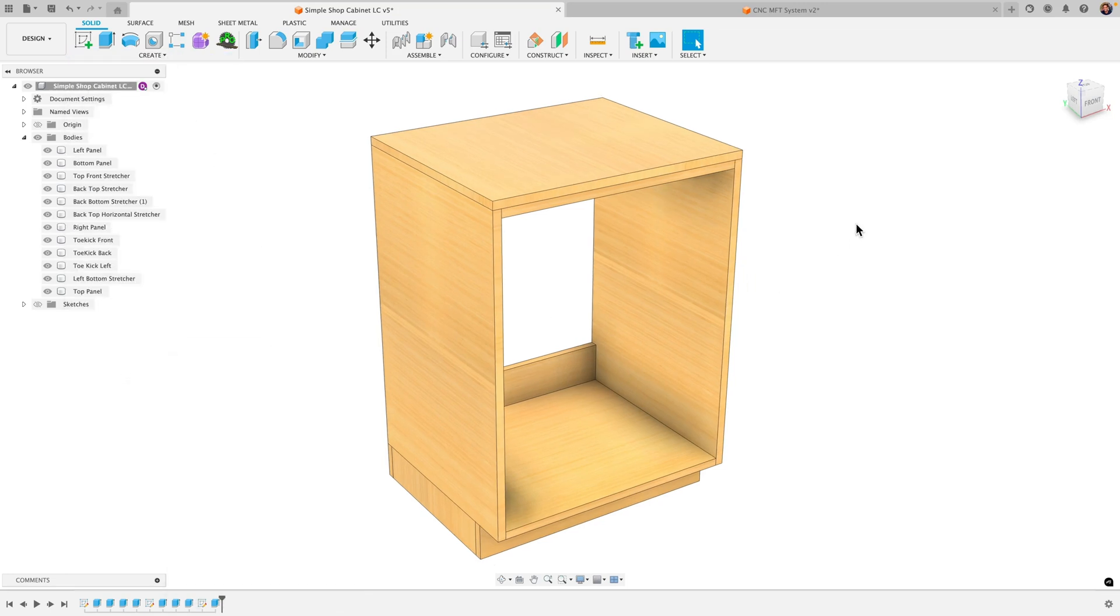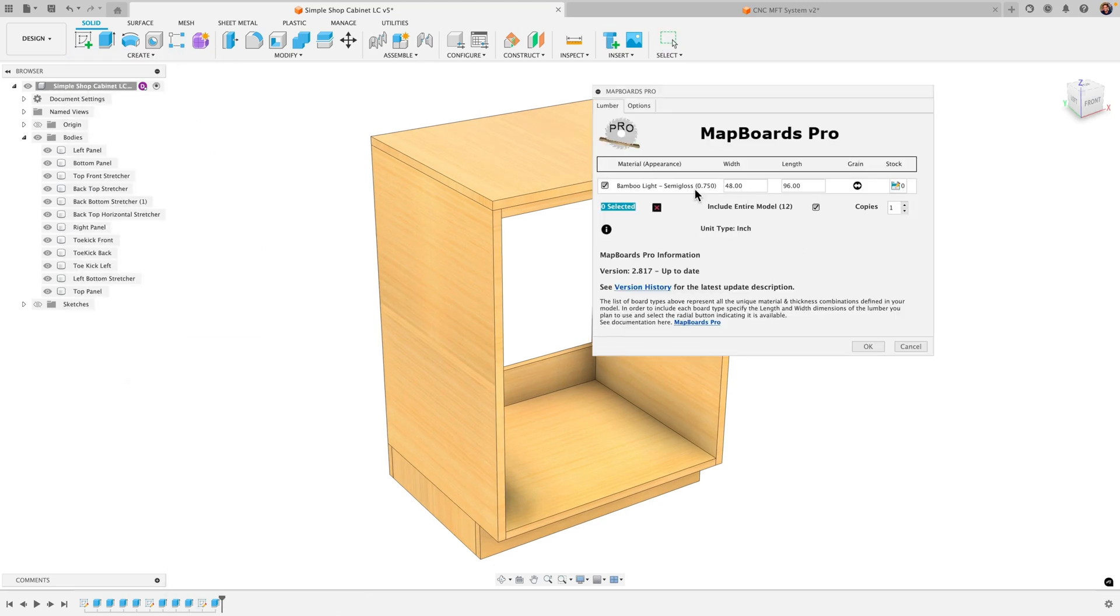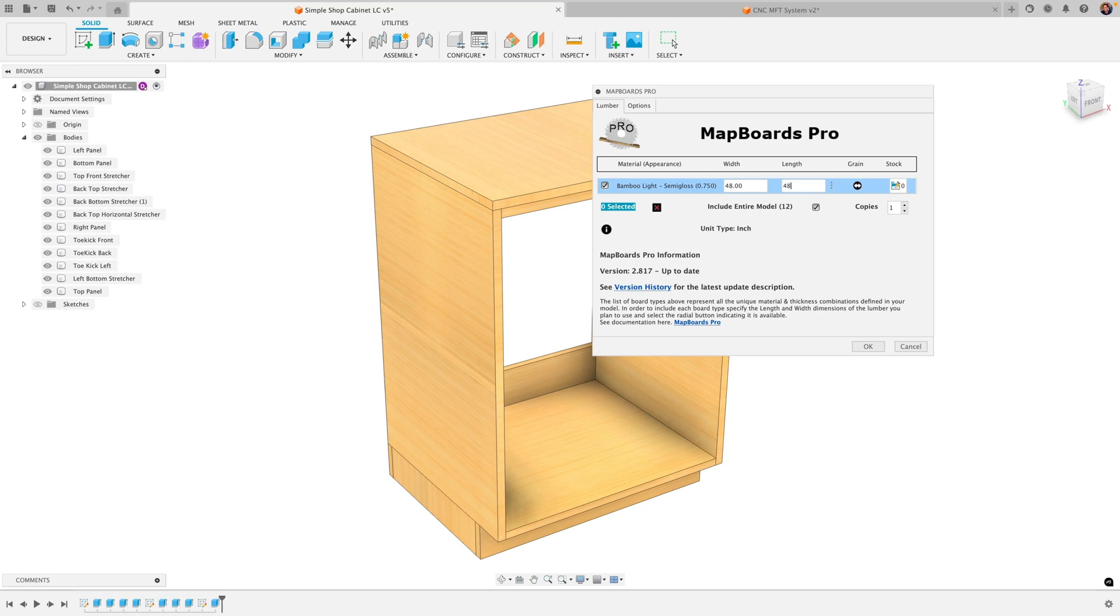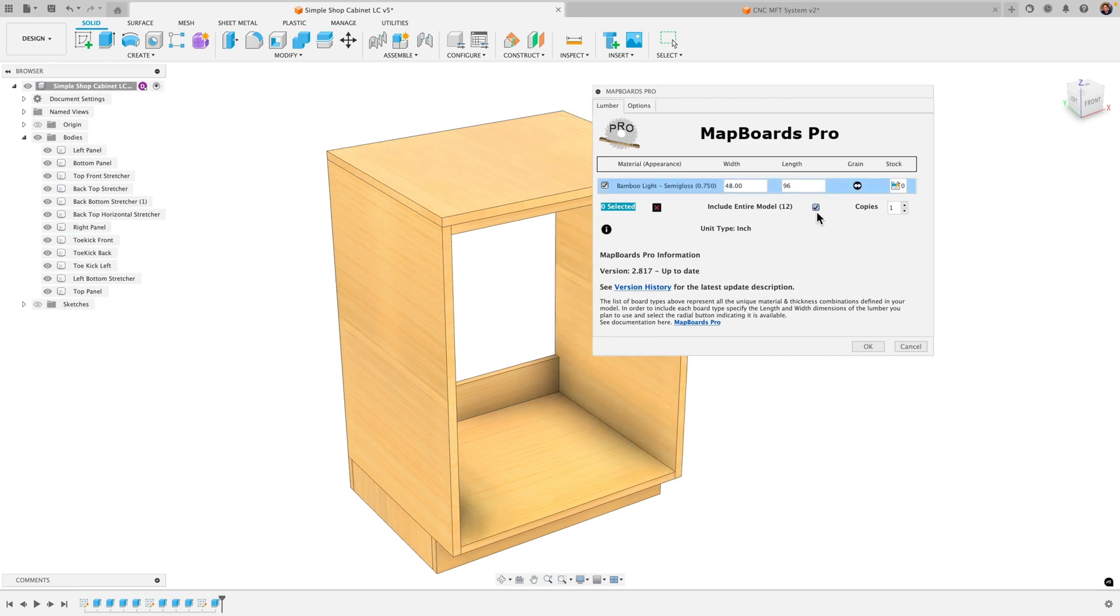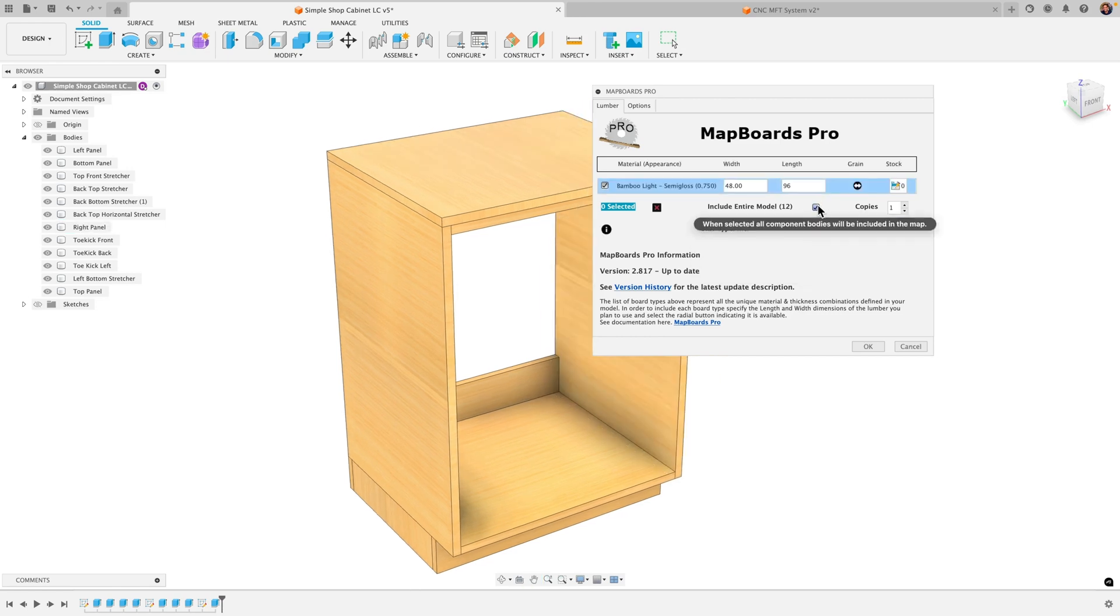You'll get the dialog box and the first thing you'll want to do is set your material dimensions. So if you're going with a half piece of plywood, you do 48 by 48. I'm gonna go to full sheet so I'll do 48 by 96. If you want all your bodies sent over, just make sure this is checked. Include entire model.